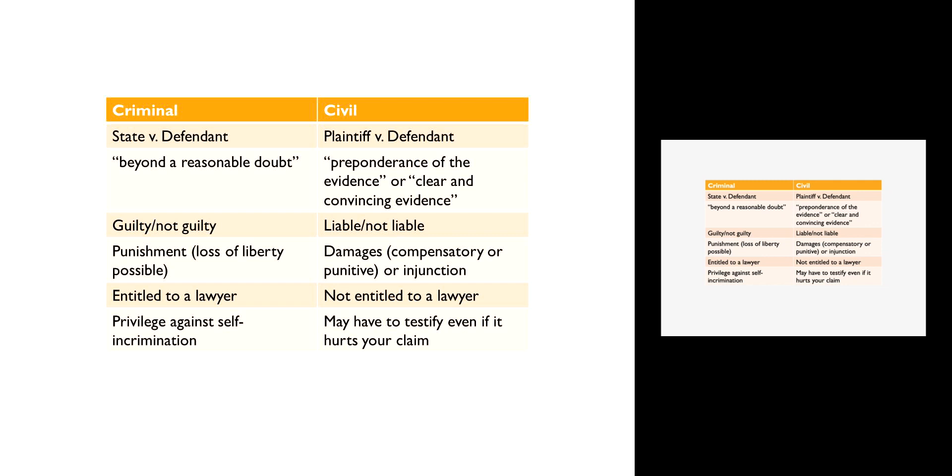It's usually easiest to start by looking at criminal cases. I know that seems weird since we're starting with civil law, but looking at the criminal justice system very briefly as a point of distinction from the civil justice system is helpful.